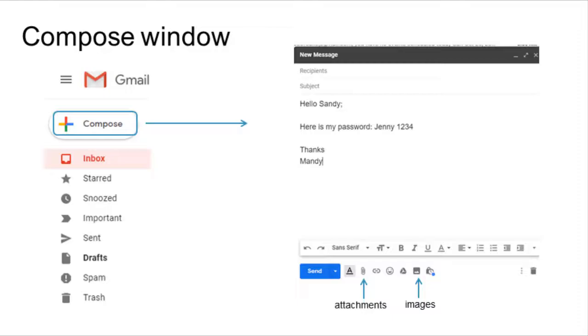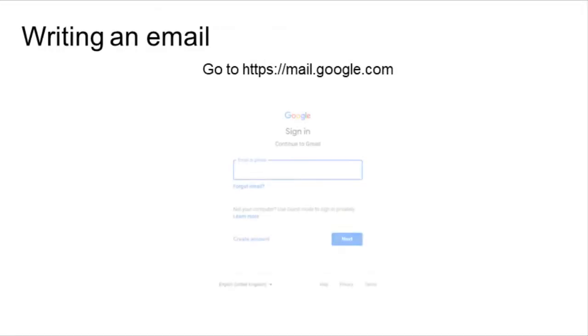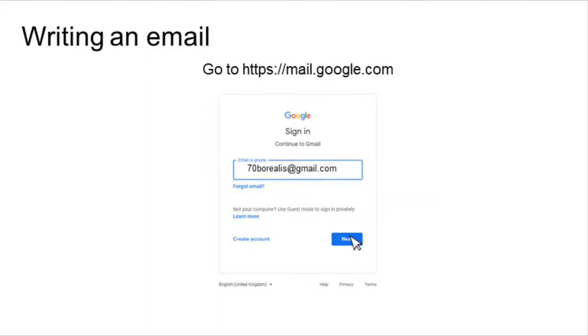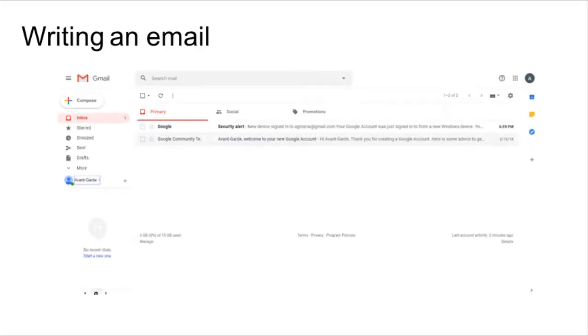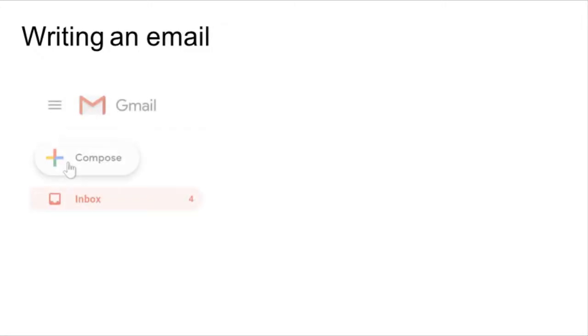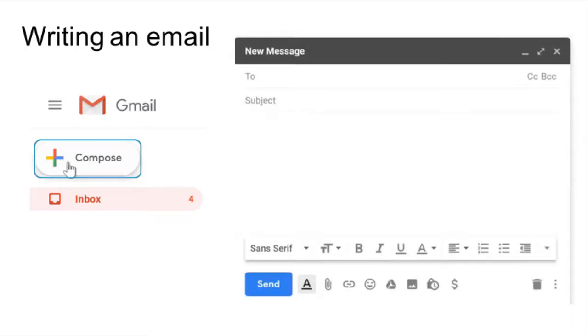Go to mail.google.com and type your email address. Click Next. Type your password and click Next. The Gmail app opens. In the left menu pane, click on the Compose button. The compose window appears.